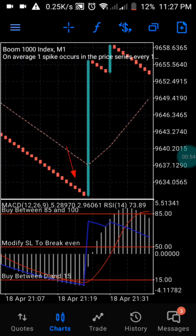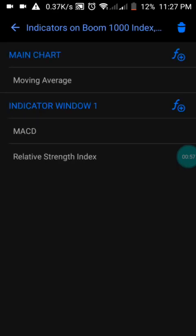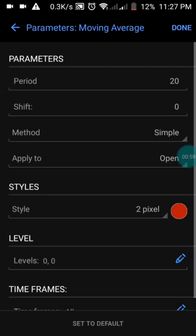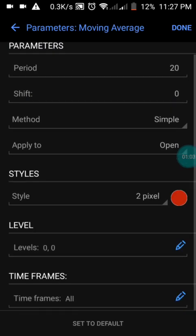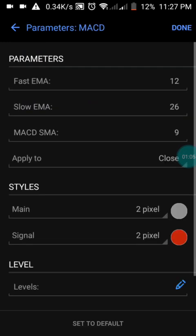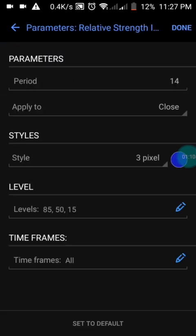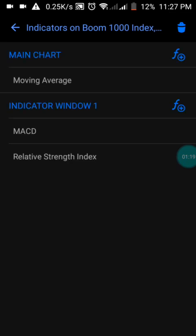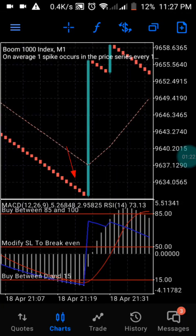Let me show you the settings of this indicator so you guys can set it up on your phone. I have my moving average at a period of 20. Just screenshot it then press done — I don't want the video to be too long. And you see I don't have any level. Now let me show you the Relative Strength Index: I have three levels — 85, 50, and 15. Press done. With this you will have the same settings on your system.